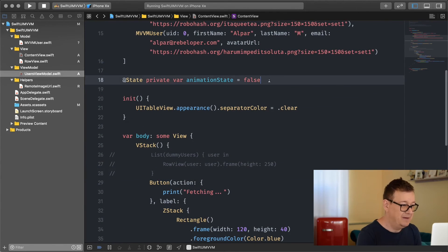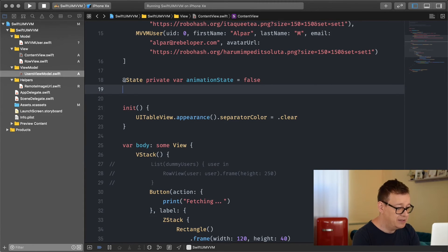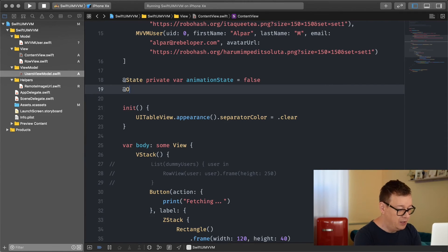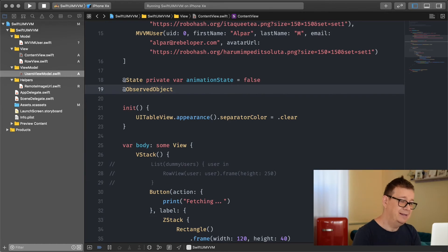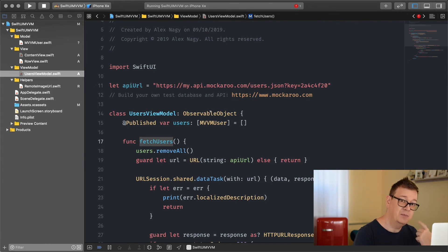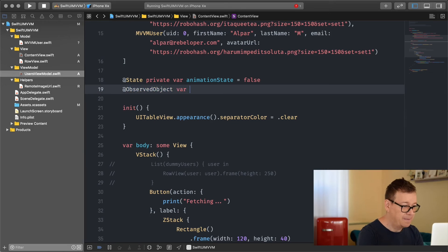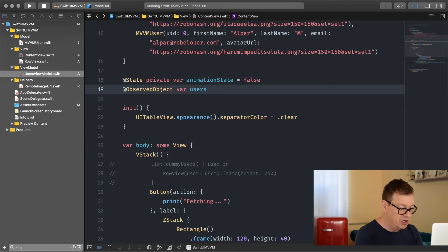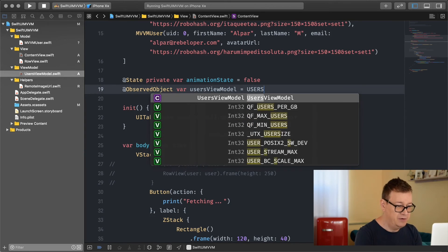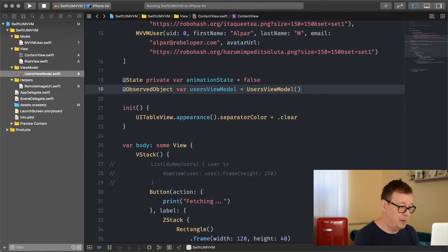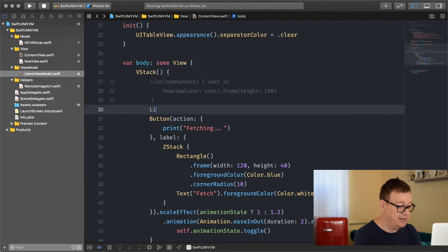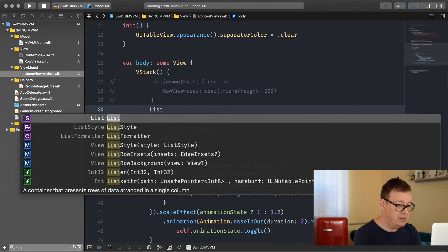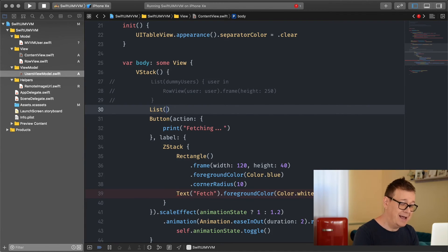Now if we want to use our view model we have to create it. Let's see - under the @State private for animation state, let's create an @ObservedObject. This needs to be an observed object because the class I'm going to use is an observable object. So var usersViewModel equals UsersViewModel. Now we have our users view model and all of its properties.